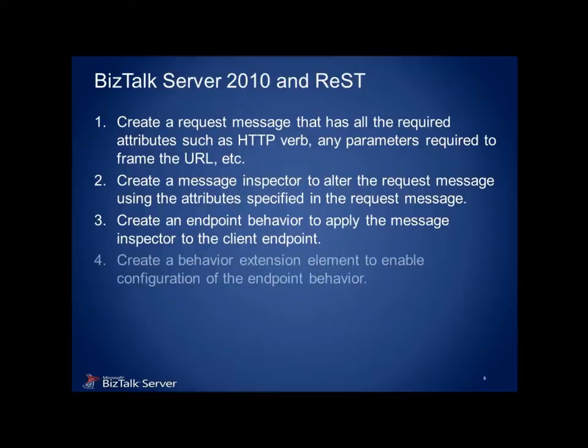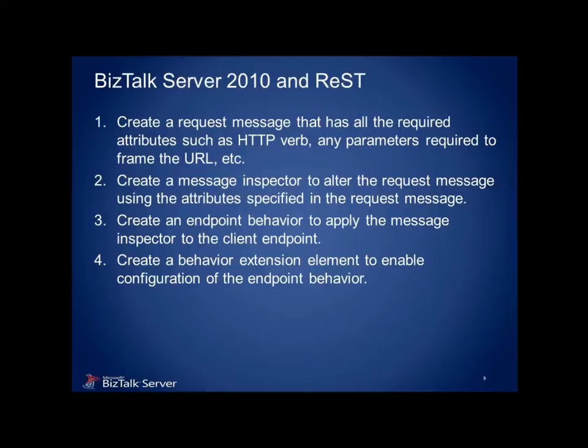Finally, we need some way to apply this behavior via configuration. That's the job of an extension element, which will ultimately be registered in the machine config file, so it's available for all WCF endpoints on that machine. As you'll see, this also makes the behavior accessible in the binding configuration of the WCF custom send port.